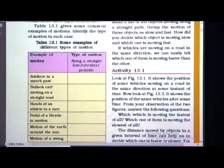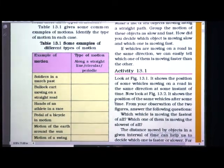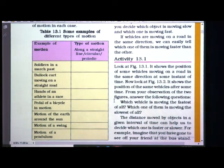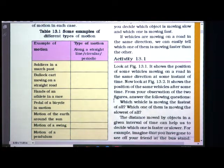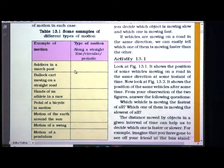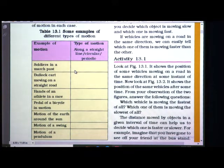This table is to recall whatever you learnt in your previous class — you have to complete it. In table 13.1, some examples of different types of motion are given. The type of motion could be along a straight line, circular, or periodic. In the first column some examples are given, and in the second column you have to write what particular type of motion each example has. I am not going to tell you the answers because you learned these concepts in your previous class.